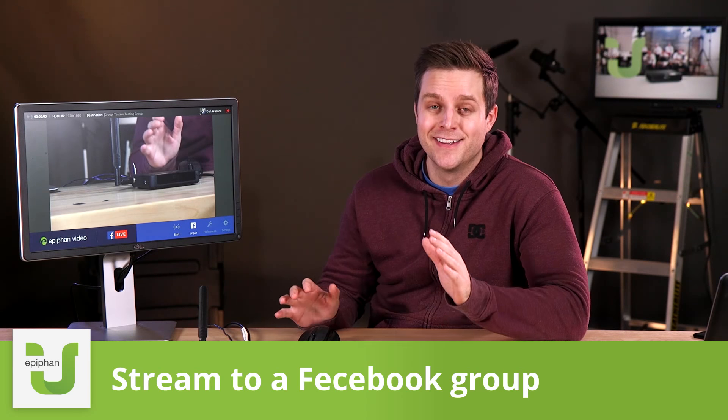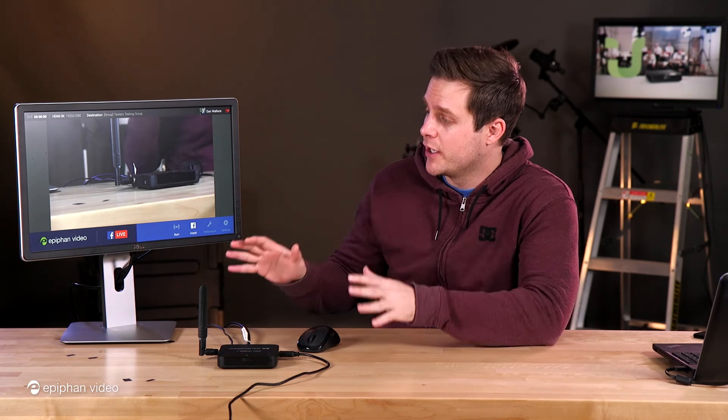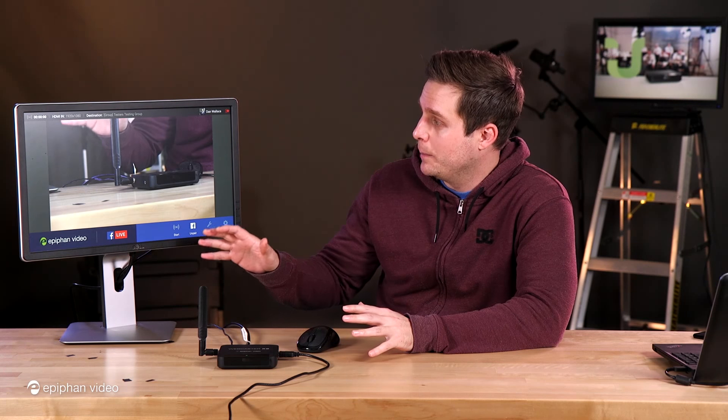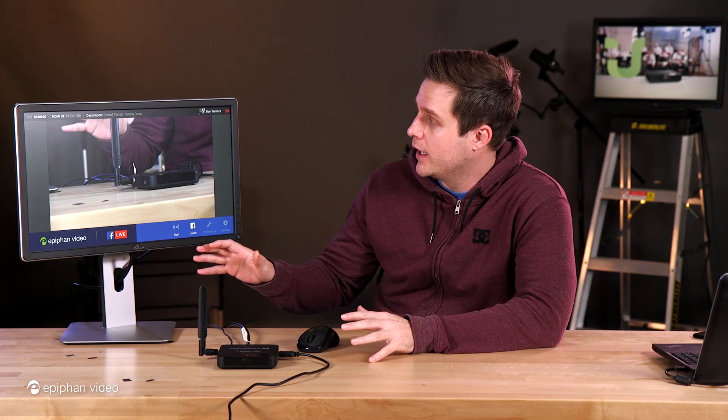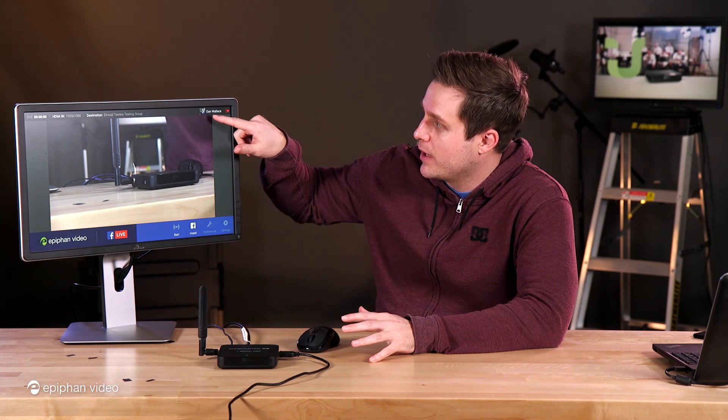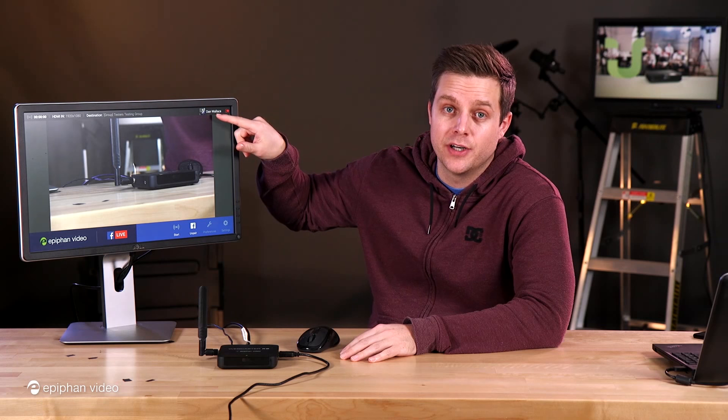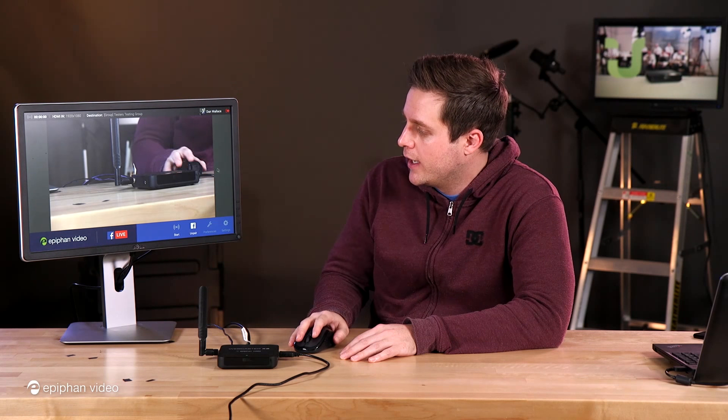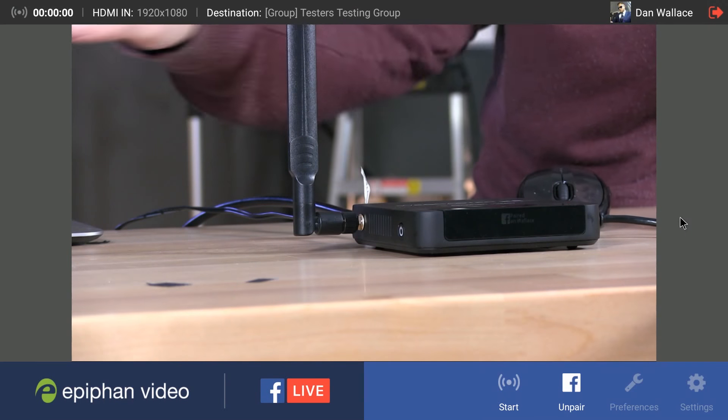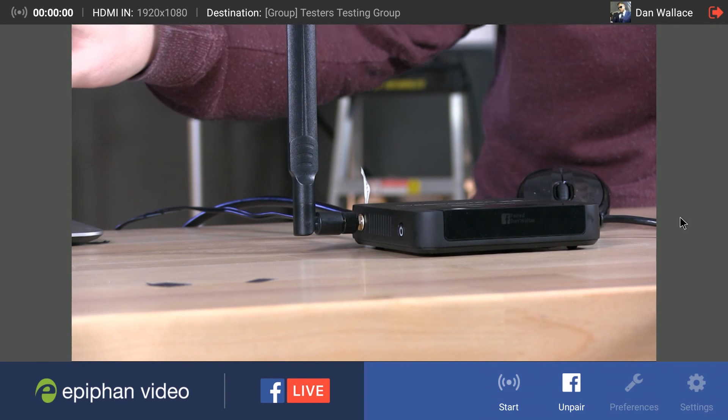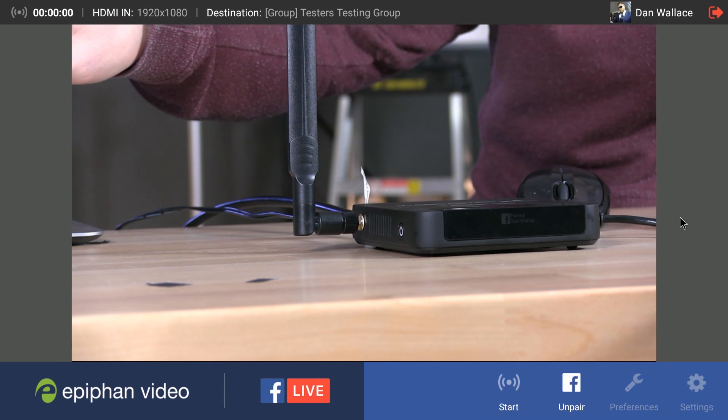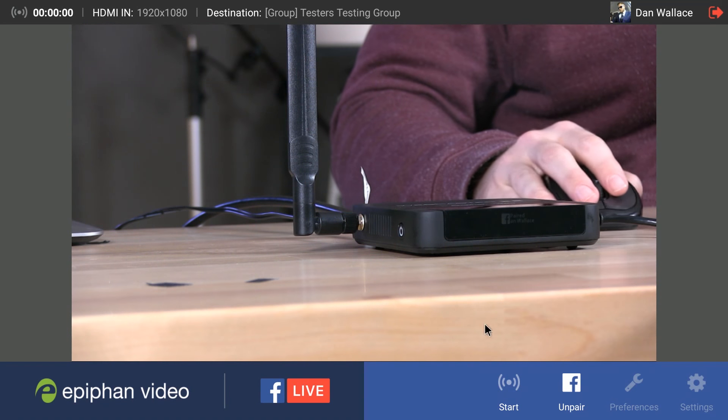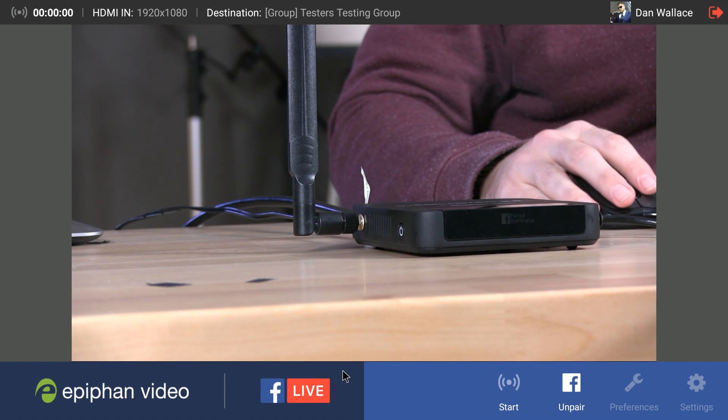And you know what, this is going to be a super quick tutorial because it's very easy. So I've already got my Facebook account paired. You know that because I can see my profile picture up here in the top right corner. And you see of course our streaming destination is Facebook which you can see at the bottom of the UI here.